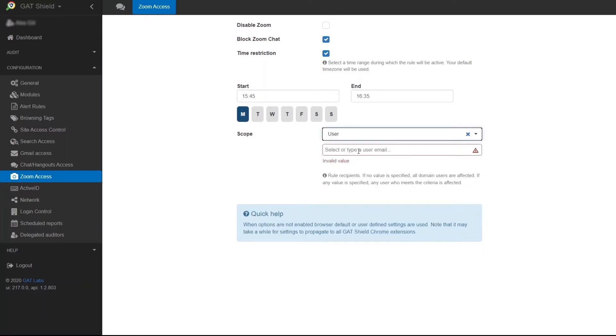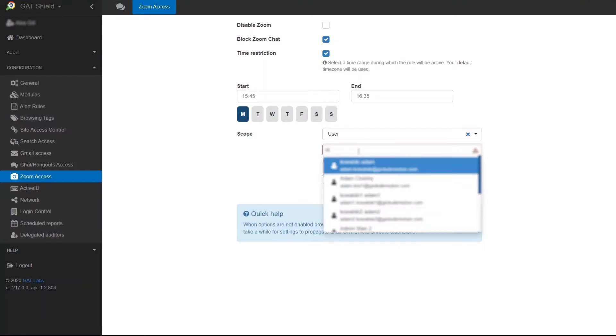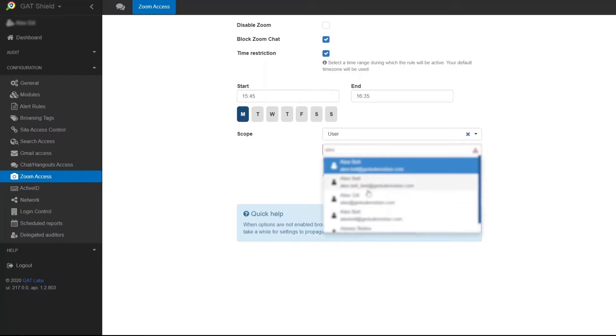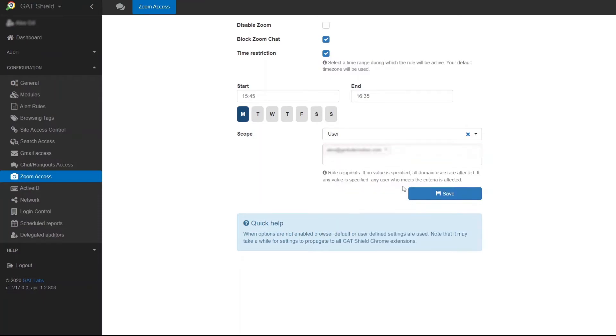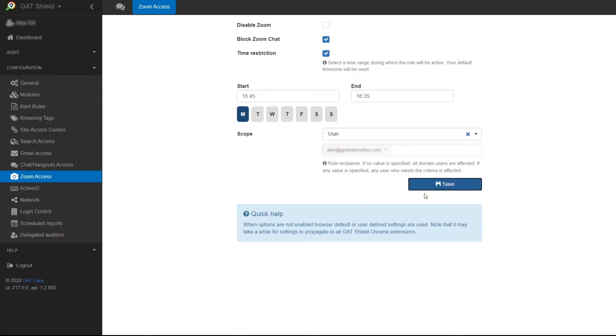You can select a user, a group, or an organizational unit. Click Save and the rule will be applied.